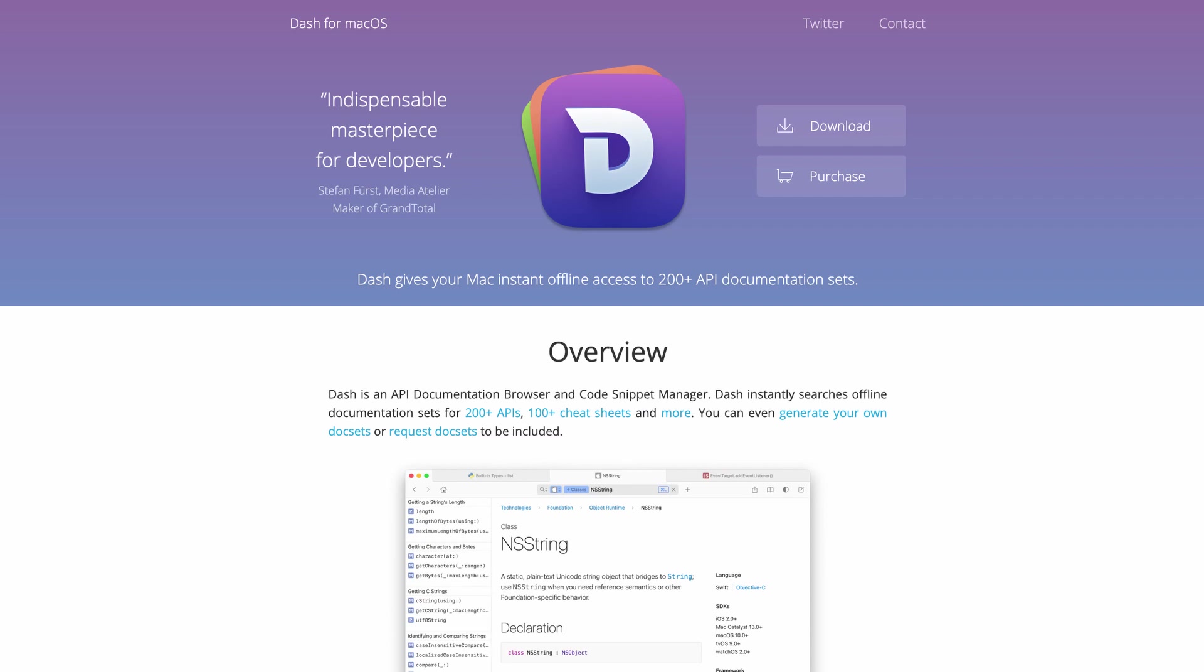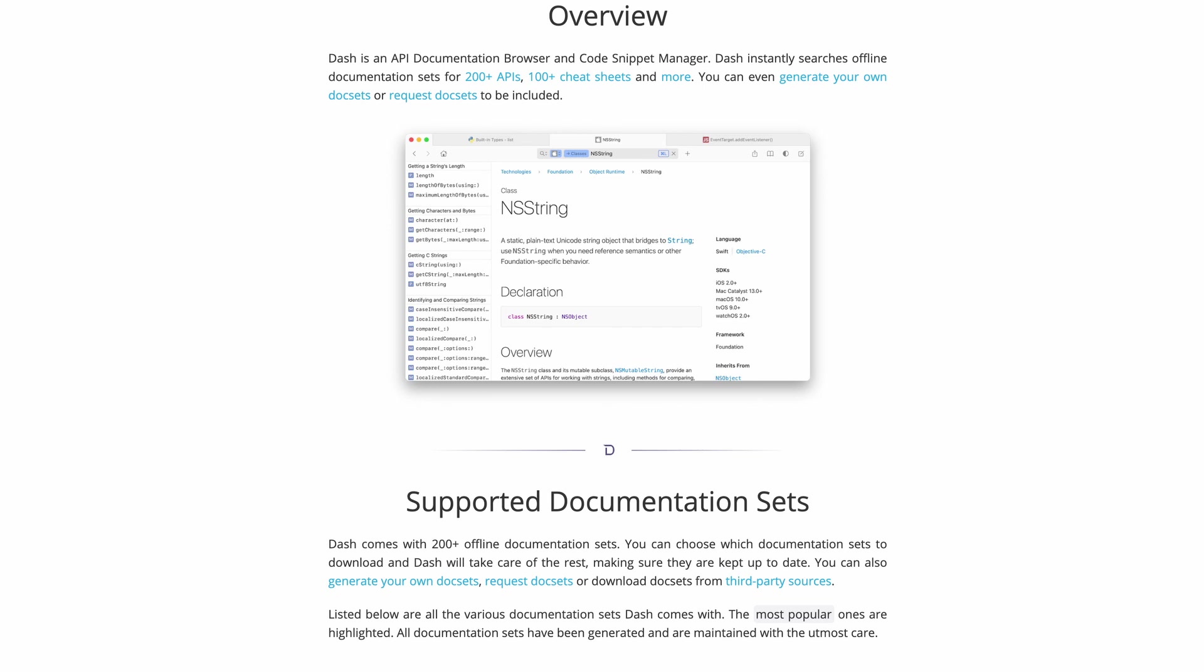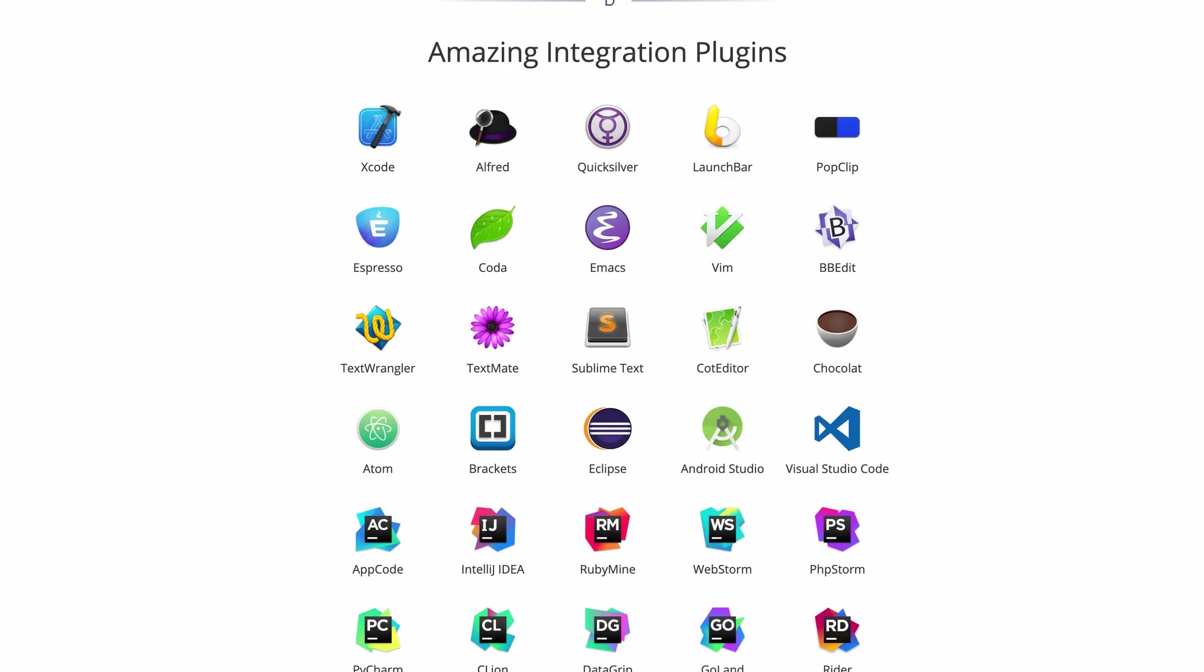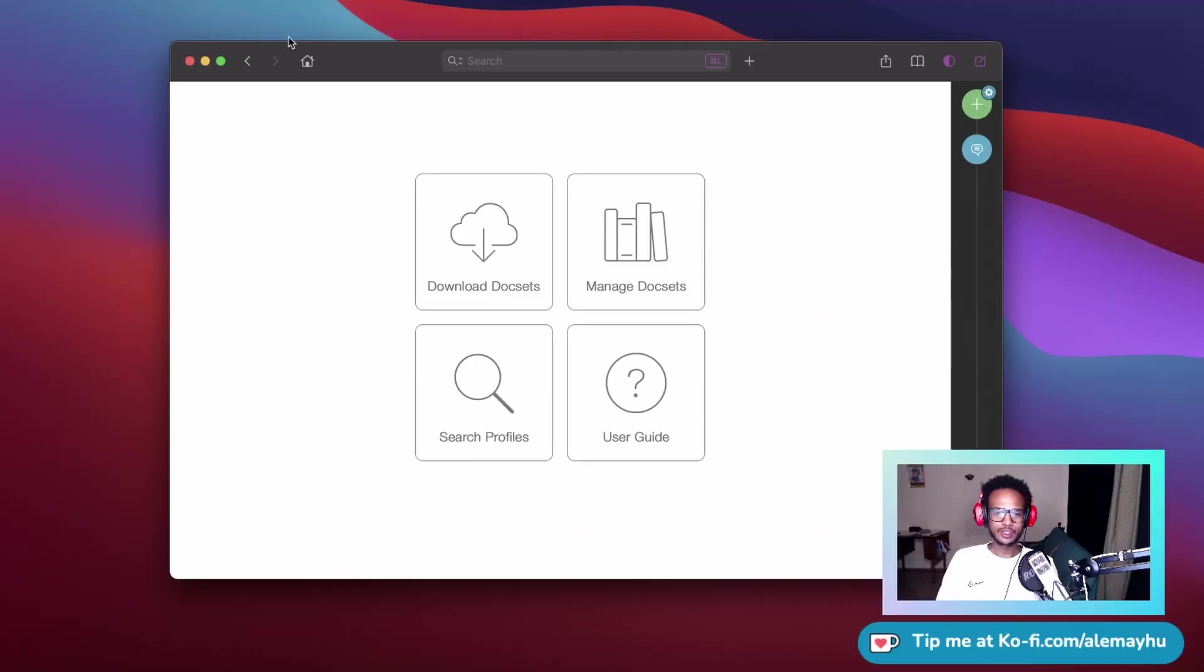Hey friends, in this video we're going to take a look at Dash, the offline documentation browser. It's jam-packed with features, so we're not going to go through everything, but I just want to show you some of the features I really like. In the new version 6.04, the navigation here has been redesigned.